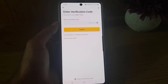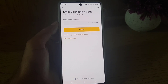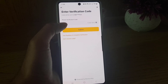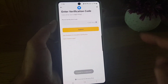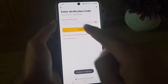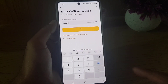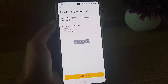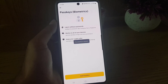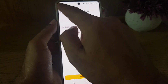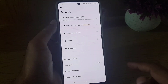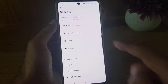All you need to do is tap on Get a Code and they will send you a one-time password. All you need to do is copy that one-time code and enter it here. As you can see, I received it, copied and pasted it here.